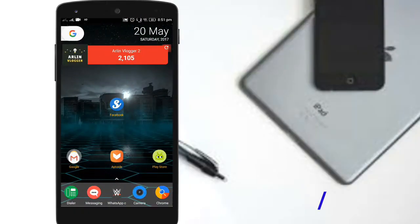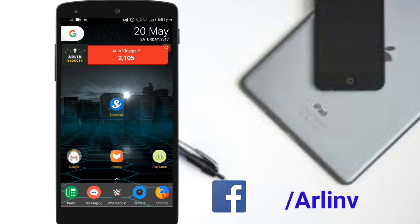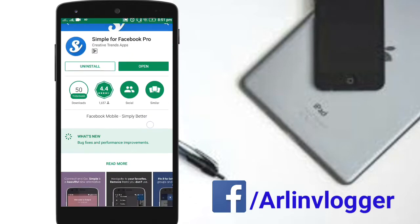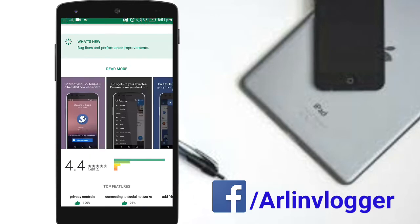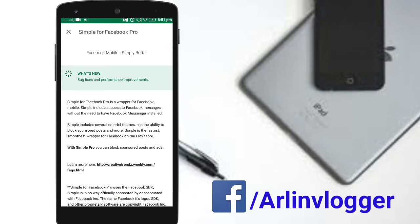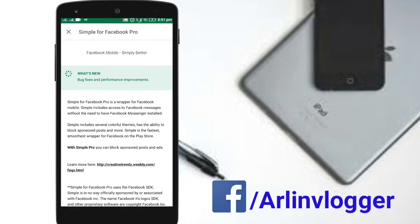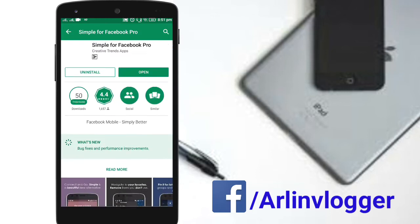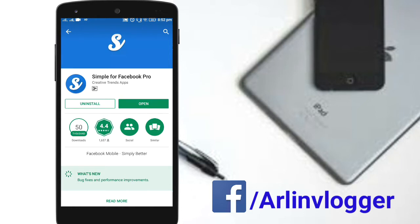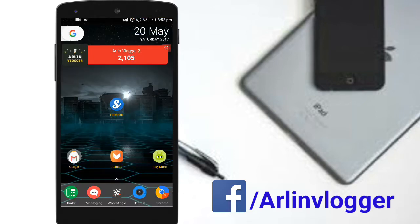Welcome back to my channel. I'm going to show you the new application. If you want to download this application from Facebook, you can download it from the Play Store. I will download the app — it's a free app.